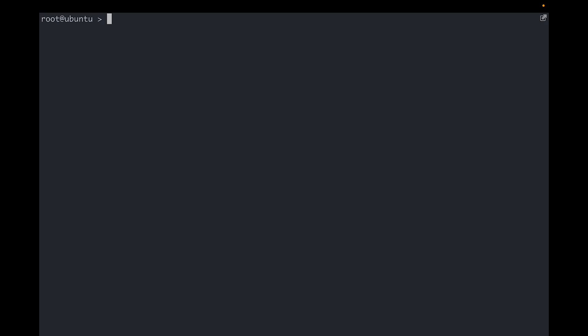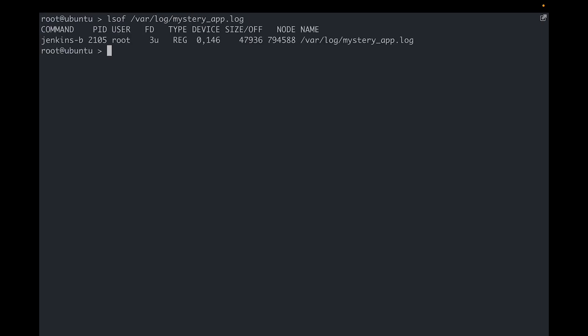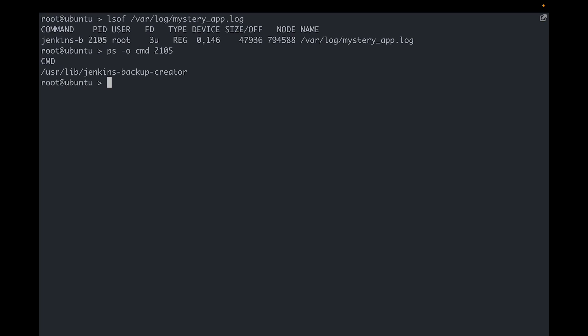There's a simple way to find out all the processes that are currently accessing a particular file, whether they are writing to it or reading from it. Use lsof to find these processes. We can now use the process ID and ps utility to find out the exact commands being run. There we go. It seems like we're running an executable that's producing all these logs.